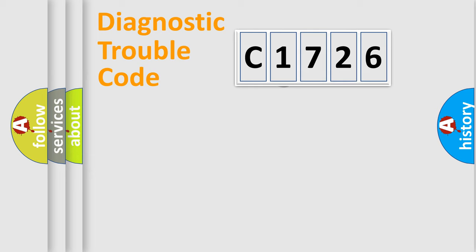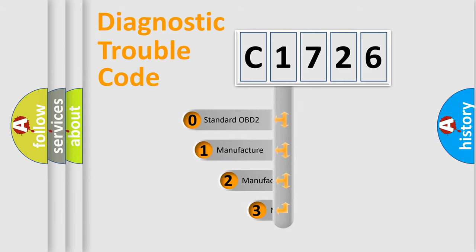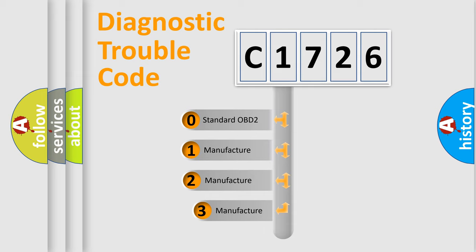Powertrain, Body, Chassis, Network. This distribution is defined in the first character code.